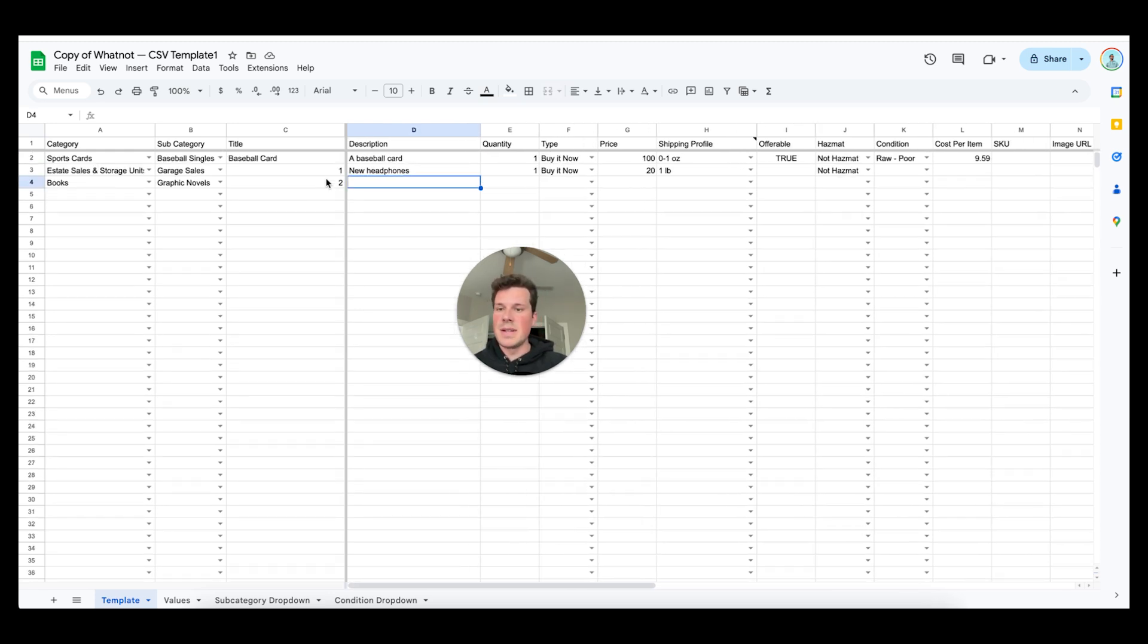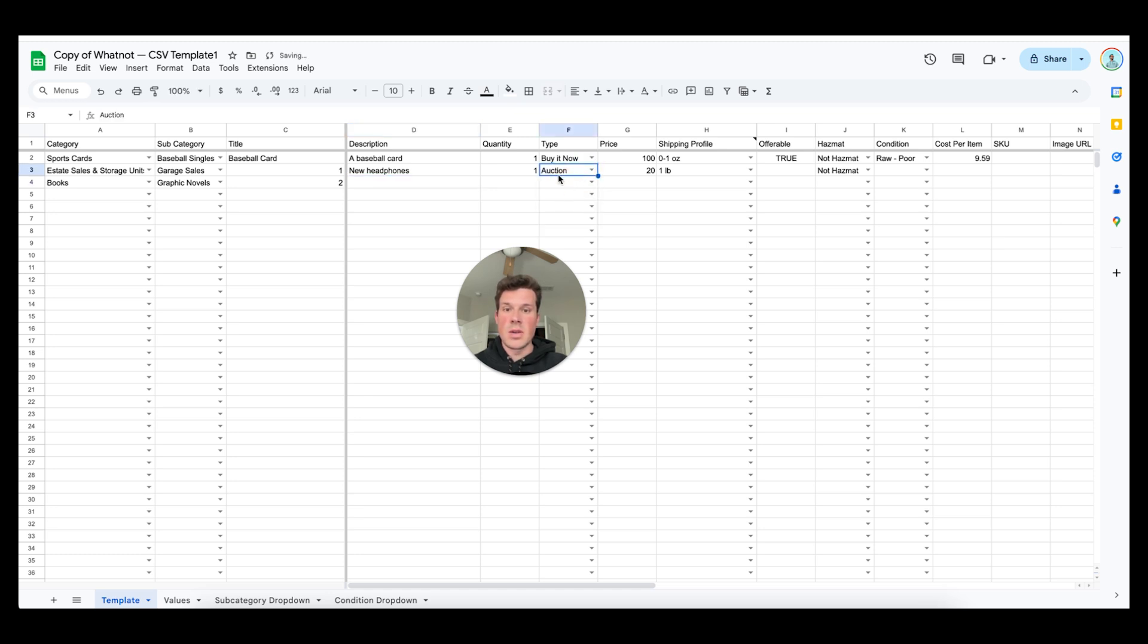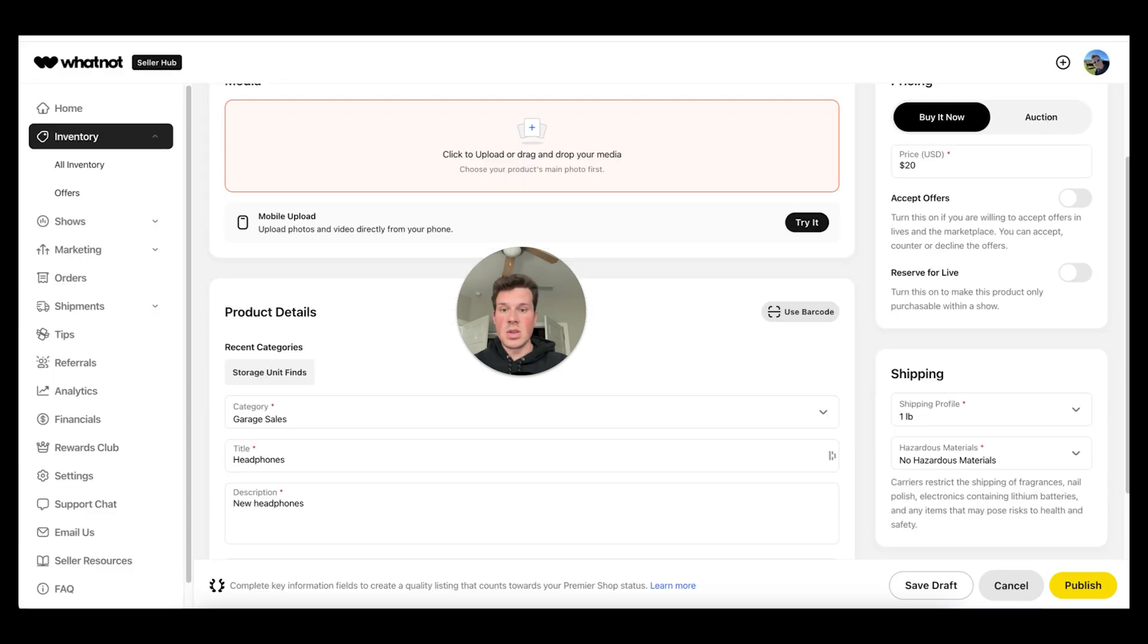So super easy to change back and forth depending if you're doing kind of a mystery live or if you're actually telling people what you're selling beforehand and obviously if you're doing for a live you would switch this from buy it now to auction and get it ready for that live. Let me show you now how I take the photos in the app for each of these listings.